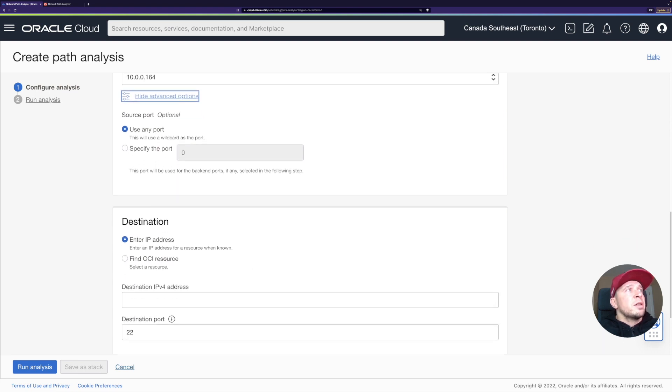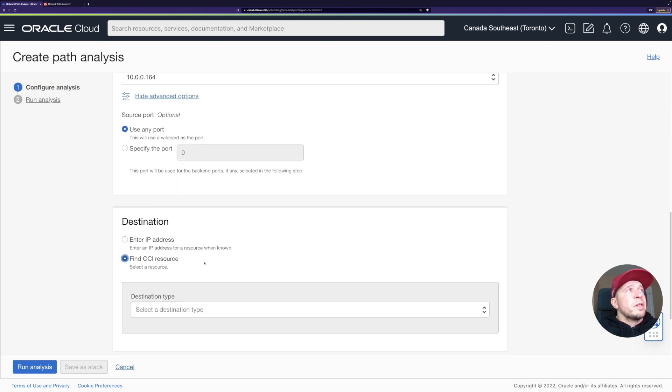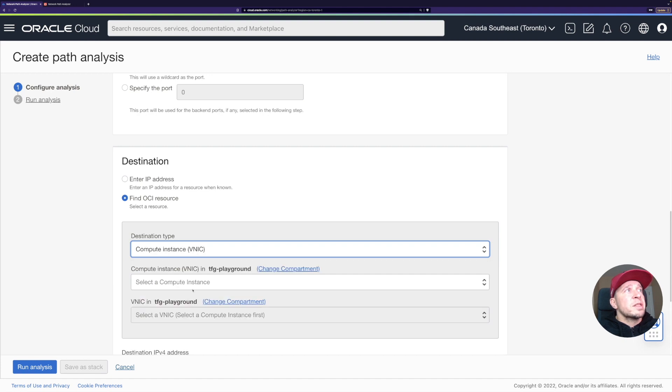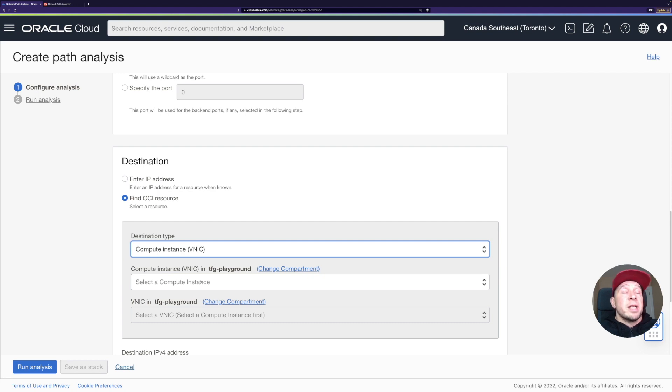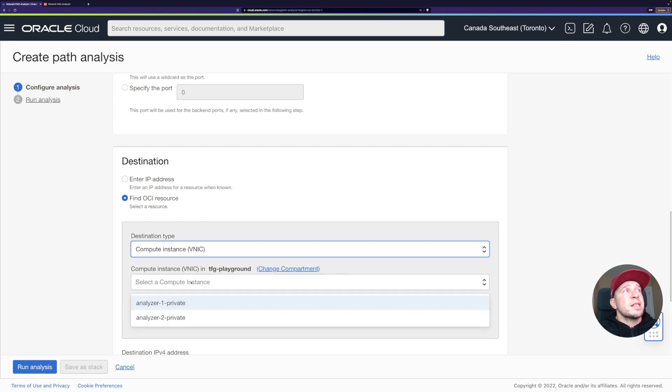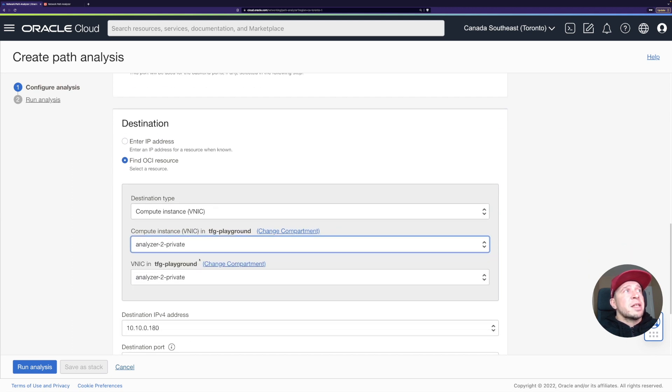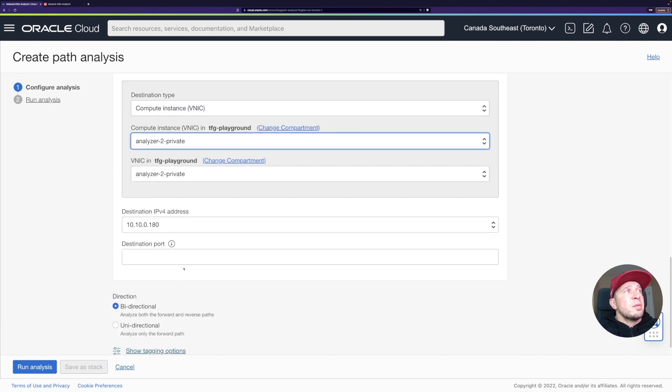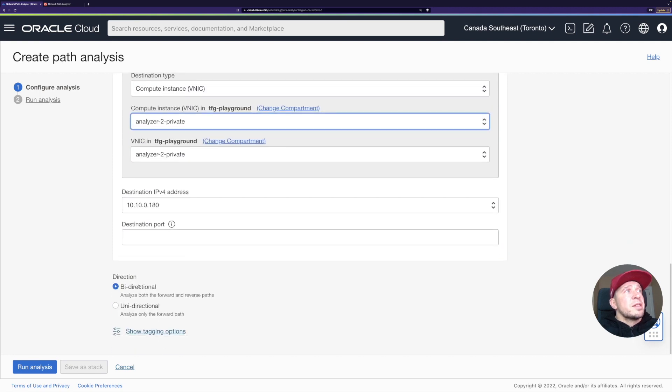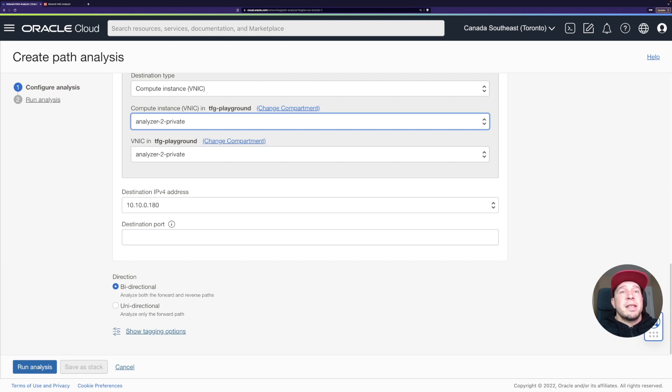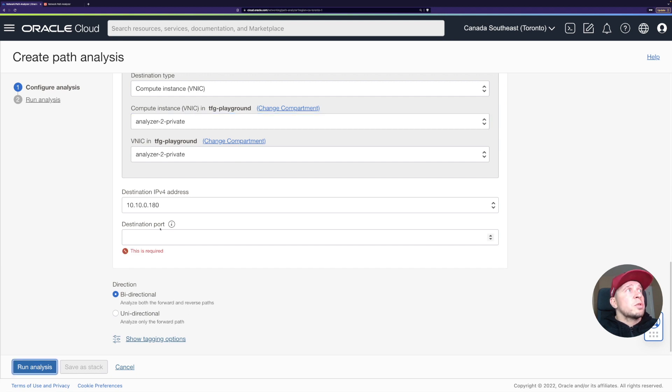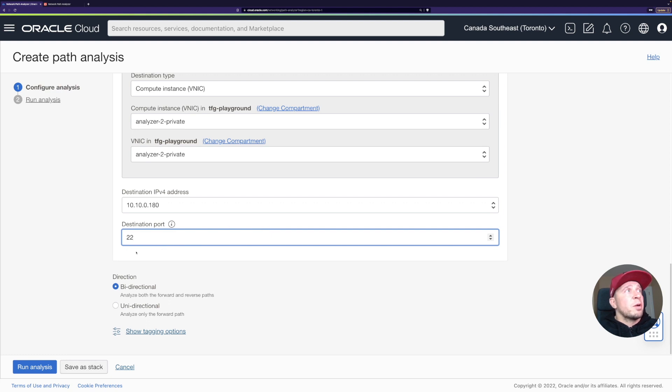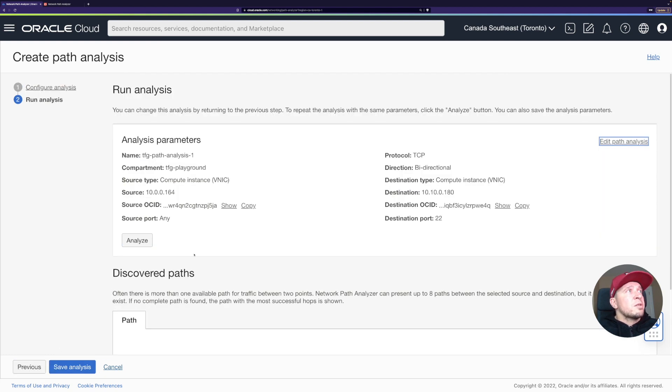For destination, again, I'm going to find OCR resource. Let's pick the compute instance. If you have a load balancer, you could have the source as a load balancer, destination as compute. That could be one really common use case or test case as well. Now I'm going to pick the second private instance. Destination IP address is here. Let's pick the bidirectional, so analyze both the forward and reverse paths. And then I can just click run analysis. Let's see. Oops, destination port. Sorry. Good point. I thought when picking SSH it would automatically fill this, but apparently not. All right, run analysis.